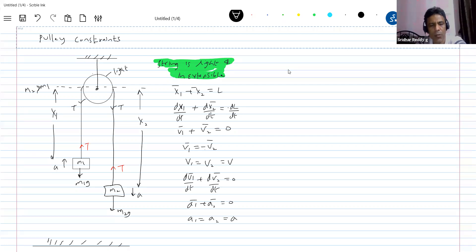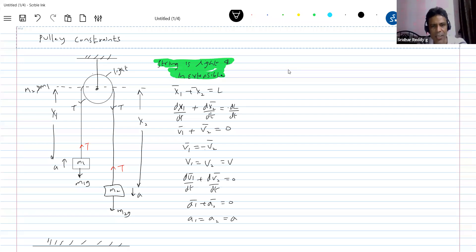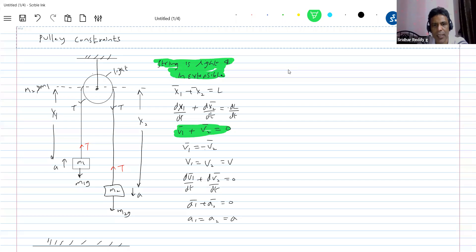But they will be moving opposite to each other. We can show that both will have the same acceleration magnitude. This particular relationship is called a constraint equation. So what do you mean by constraint?